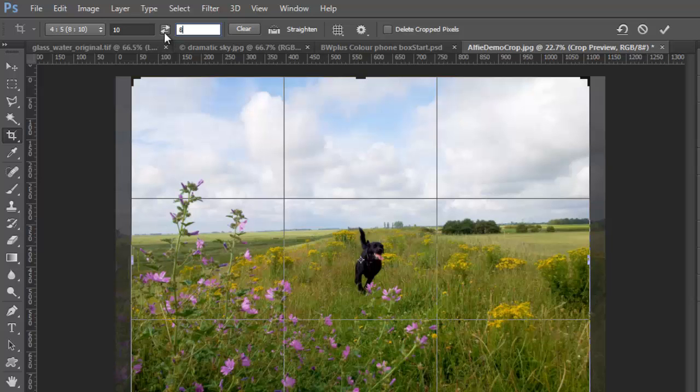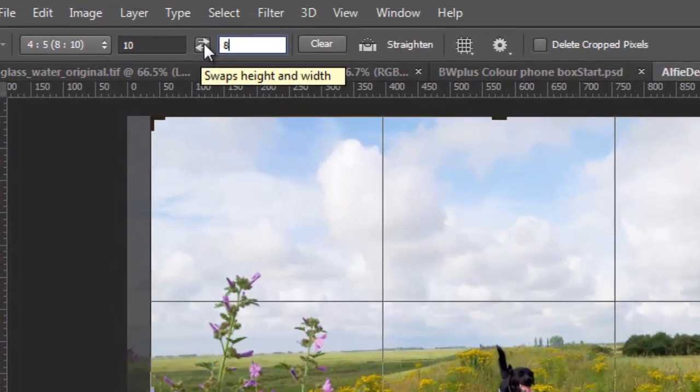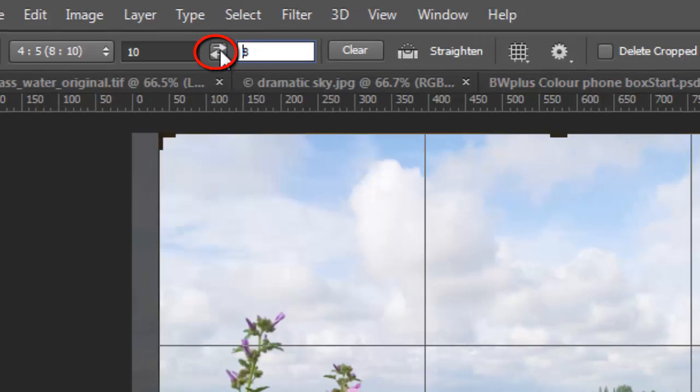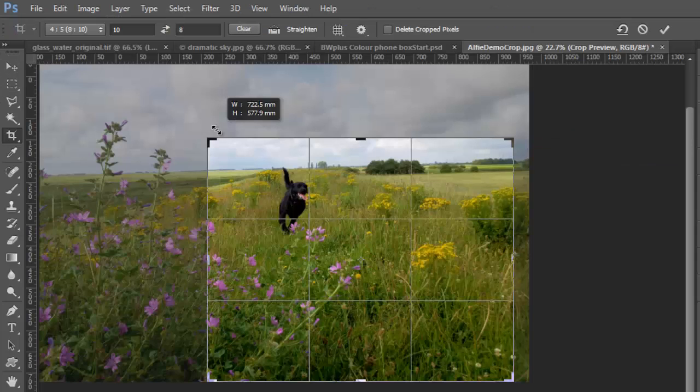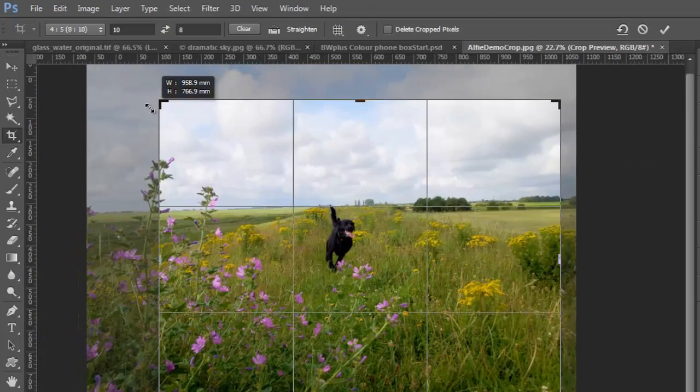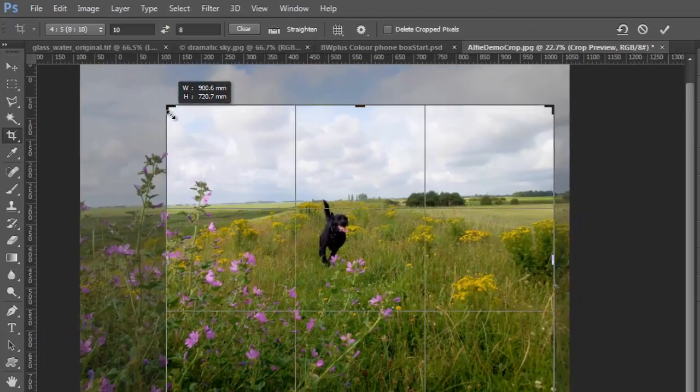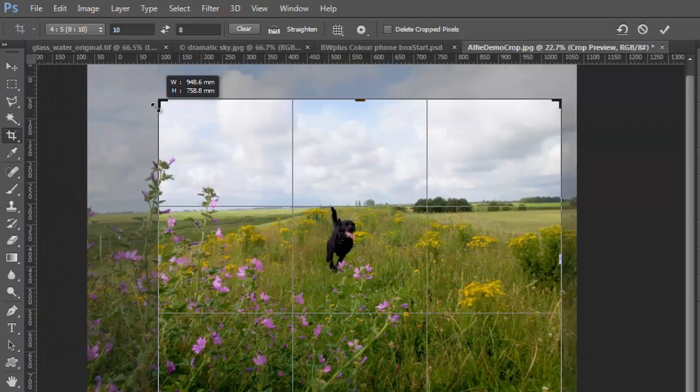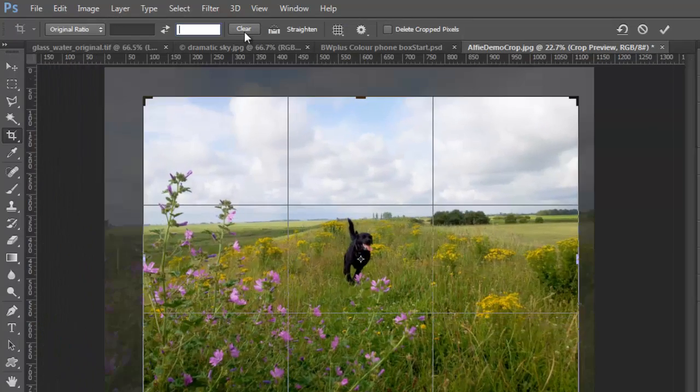This button, which is new in Photoshop CS6, swaps the height and width over and you can do this manually in other versions of Photoshop. Having set the proportions, now when you drag the corner handles, the image proportions remain constrained.